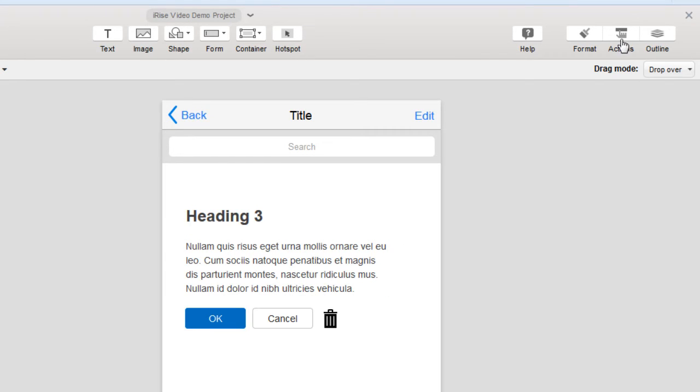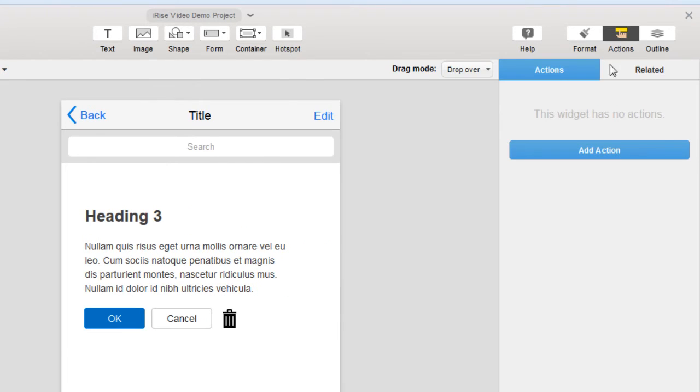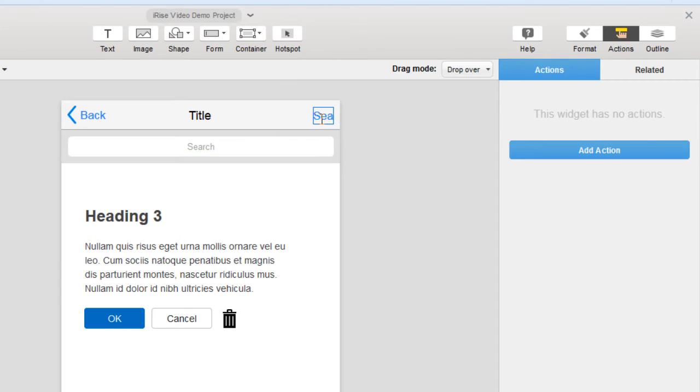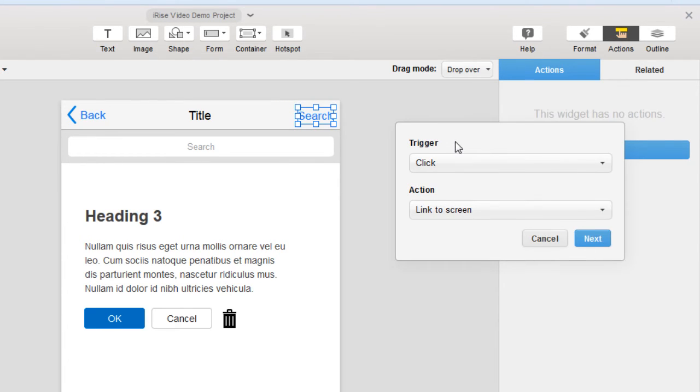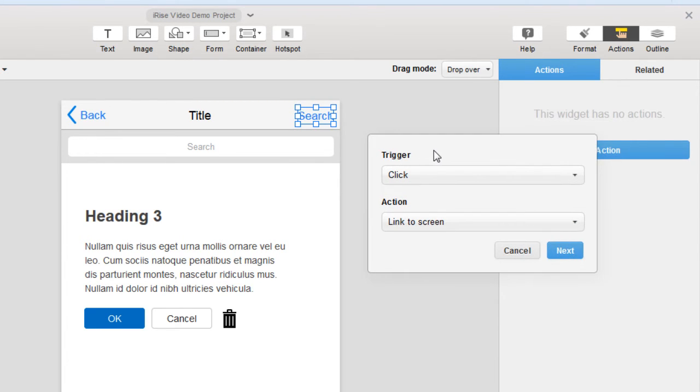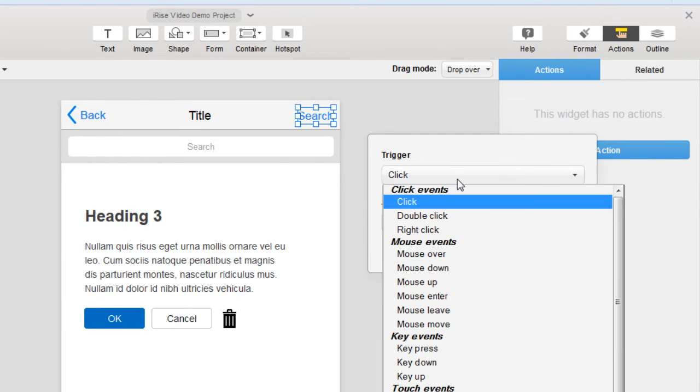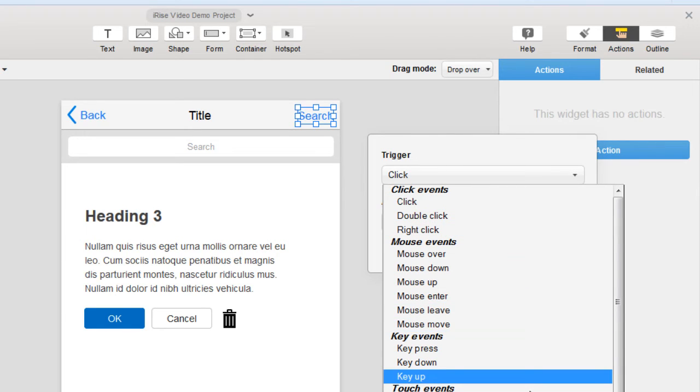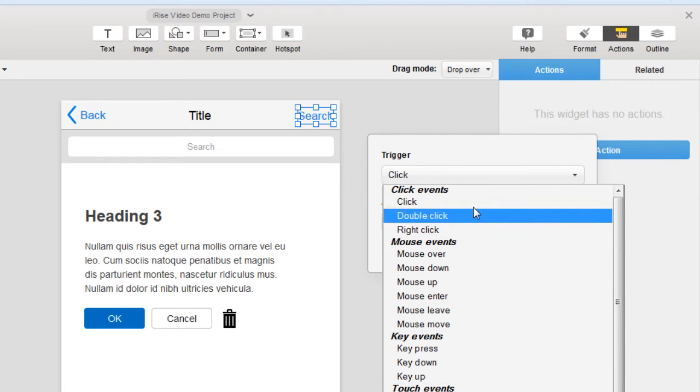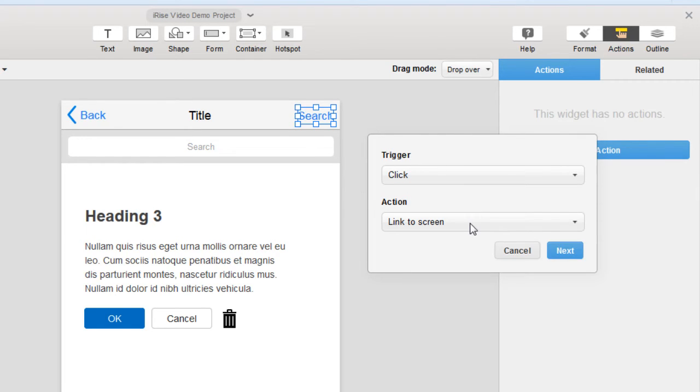To start, let's click on the actions button and show the actions tab. First thing I want to do is rename that edit text widget to say search. Now with the text widget selected, let's click the add action button. This will give us trigger and action options. For the trigger option, we're going to keep click. But as you can see, there are a lot of other triggers you can choose from.